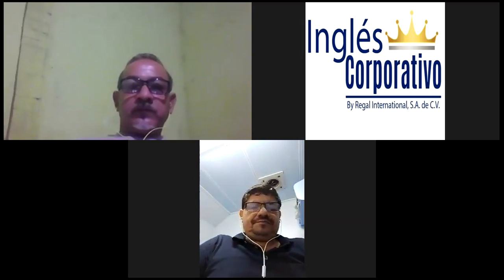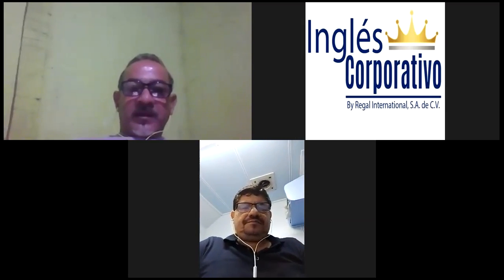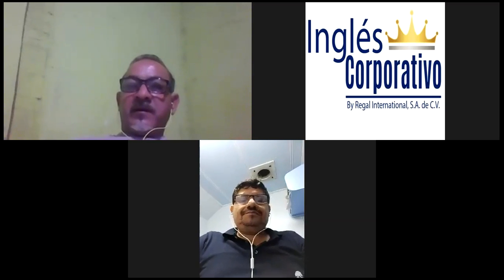Hello, Mr. Hugo and Mr. Wilfredo. How are you today? Fine, thank you, teacher.